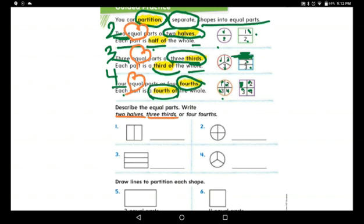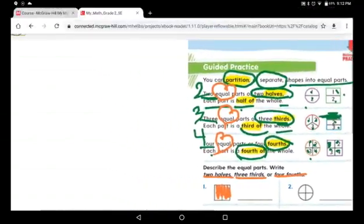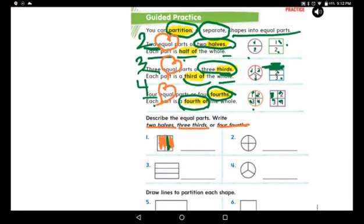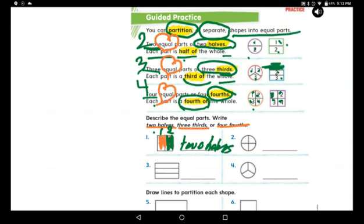Now go to the exercise: describe the equal parts — write two halves, three thirds, or four fourths. Here we see two halves, so write two halves. Now let's count the next question: one, two, three, four — it is four fourths.